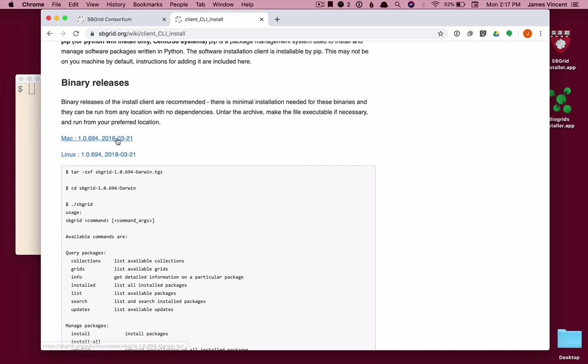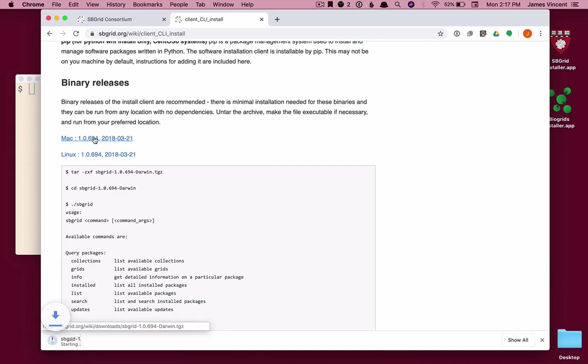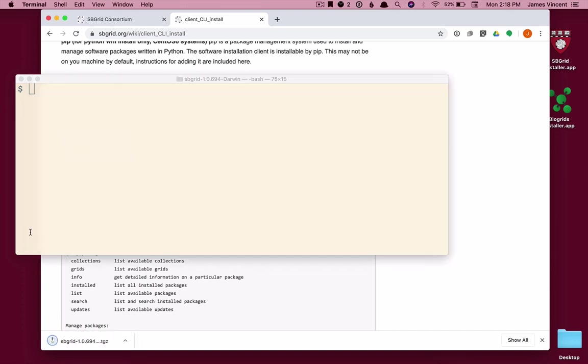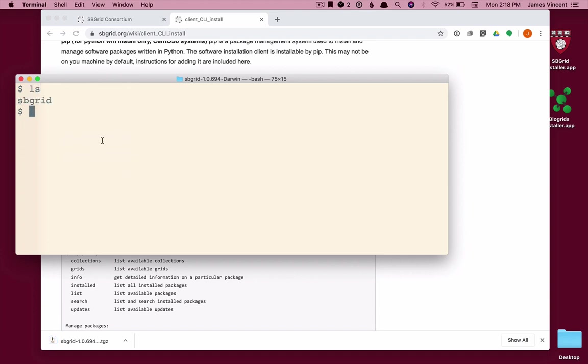In this case, I'm using a Mac, so I'm going to download the Mac version of the installer. And when that downloads, I will uncompress it. It's a tar gzipped file. What I end up with is a single executable called sbgrid.